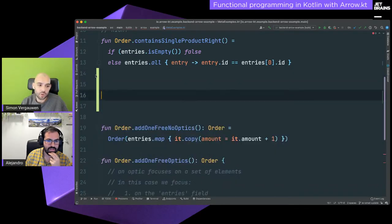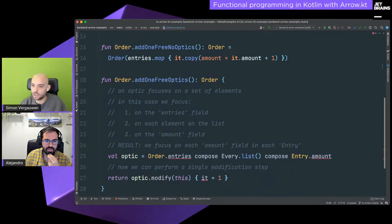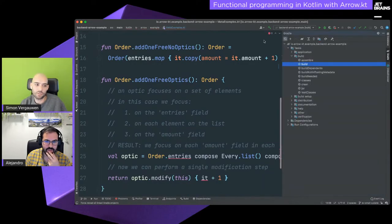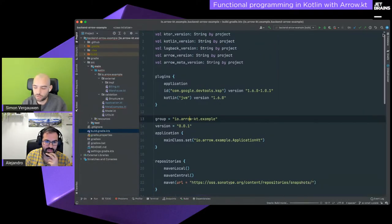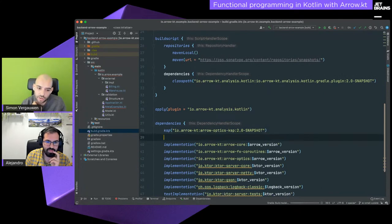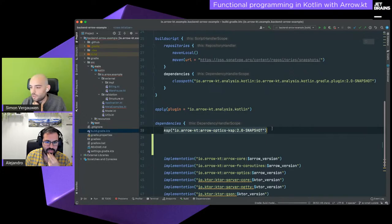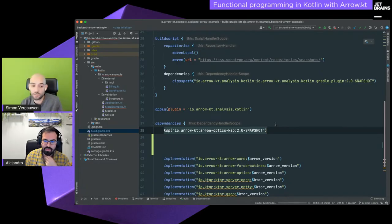Now I'll briefly show Arrow Optics. Something new and exciting: up until now optics DSL functionality was only supported on the JVM. We've now built the KSP compiler plugin, so it will be possible to use Arrow Optics with the multiplatform Arrow Optics library to generate multiplatform optics with the KSP library.